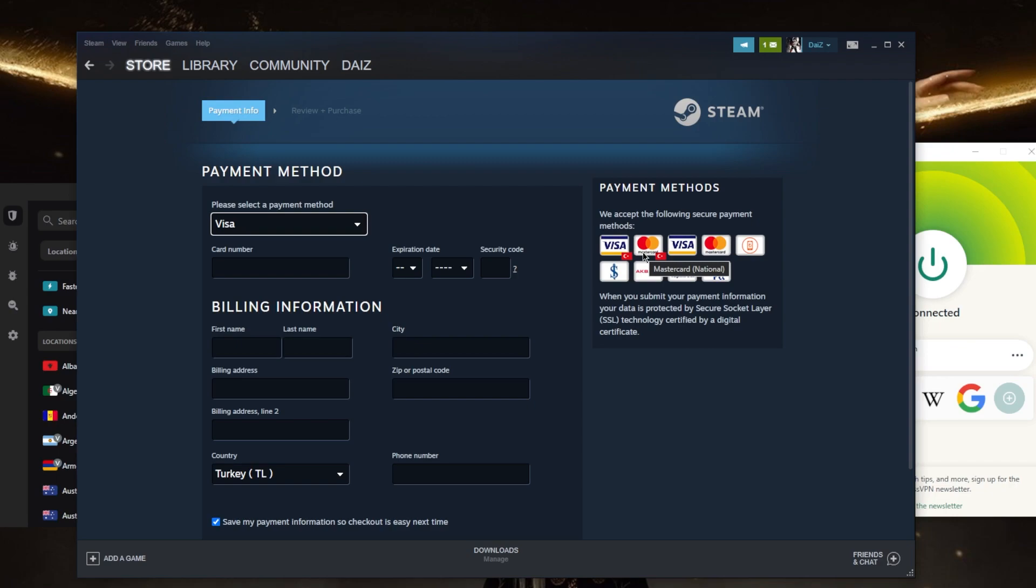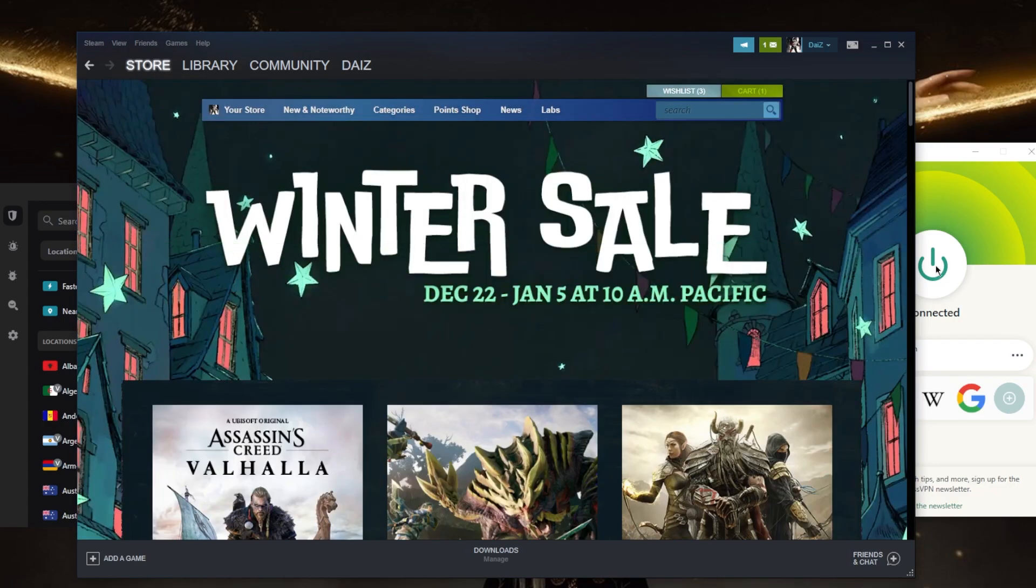So obviously you're going to need to know a friend there or somebody who has a Turkish card in order to make this purchase, and that's pretty much how you can change your Steam region.